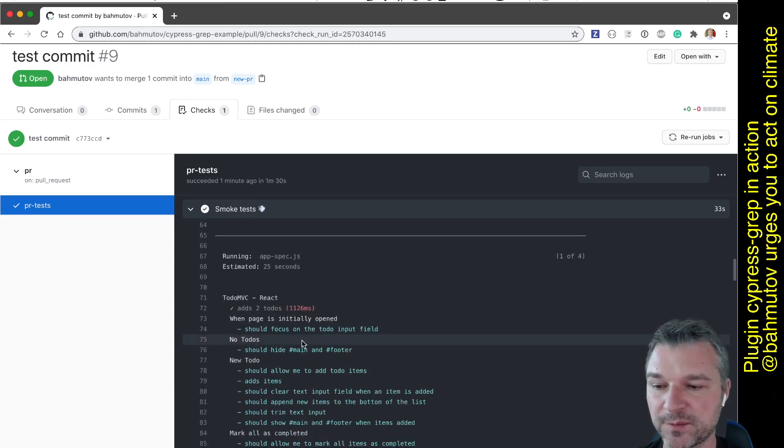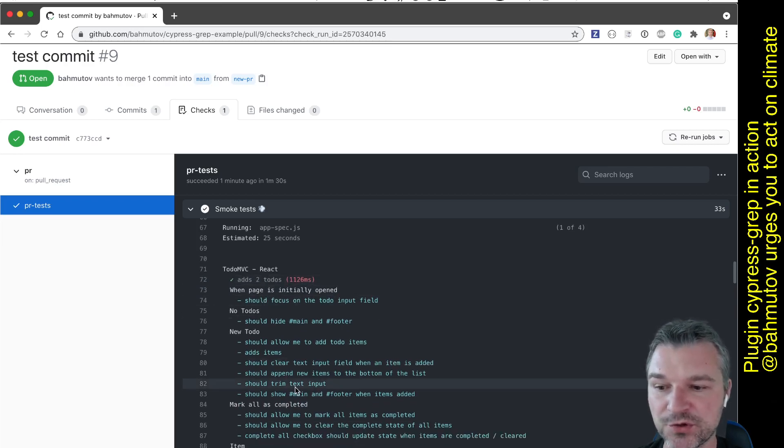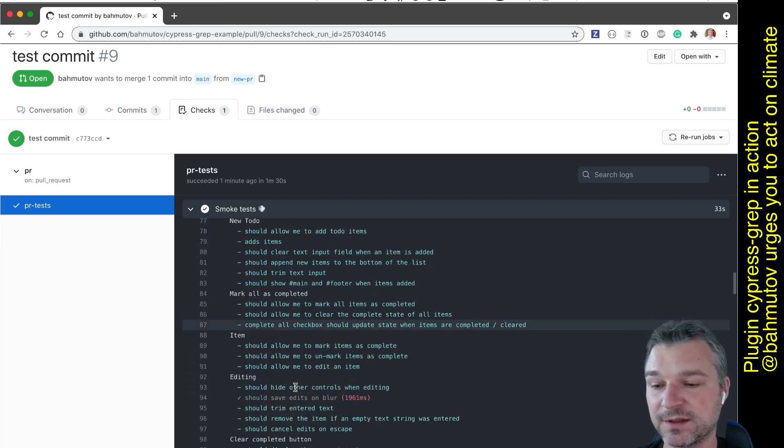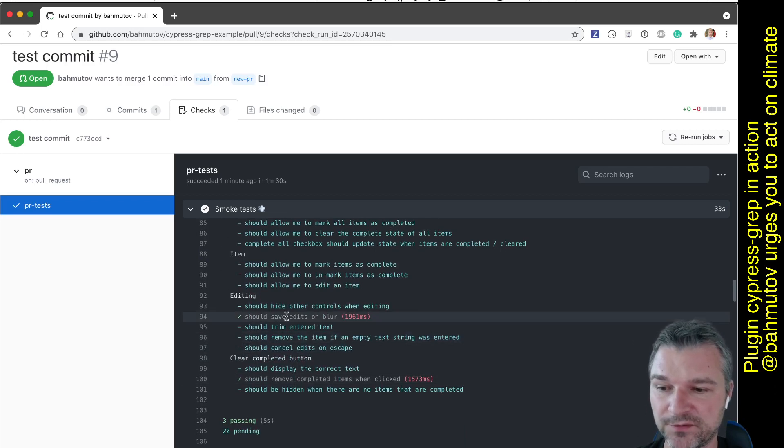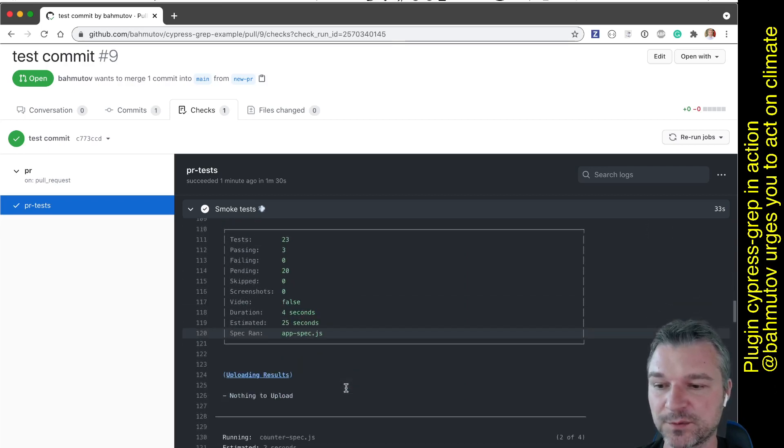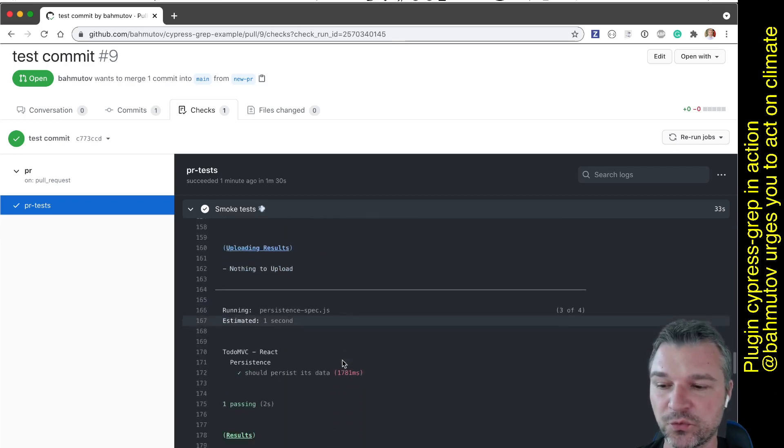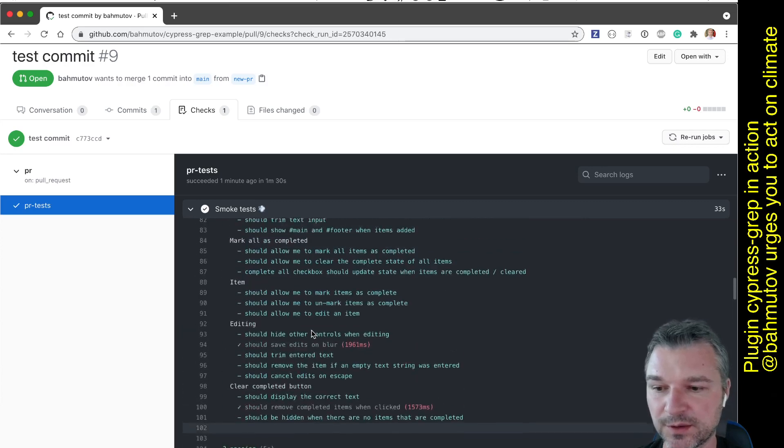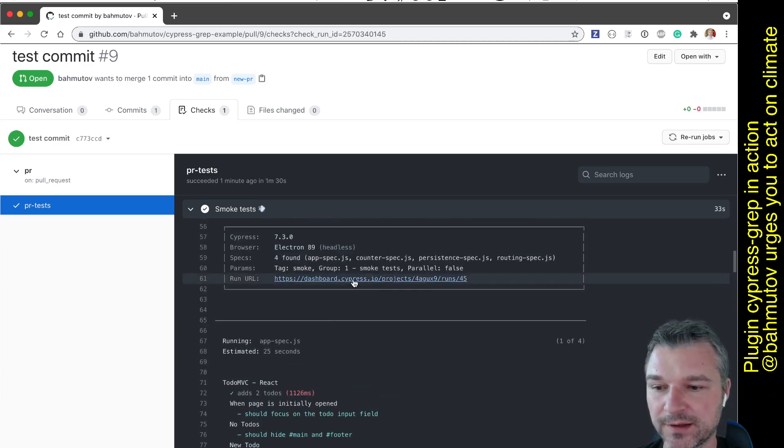And notice that because only a few tests attack smoke, majority of tests are pending, they didn't run. But only a few ones, the main ones from different areas actually were executed. So let's look at the dashboard run.